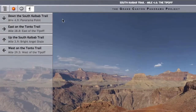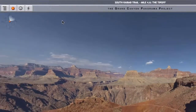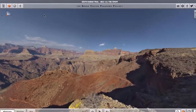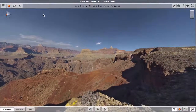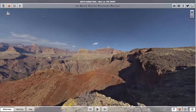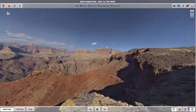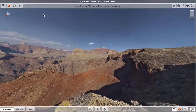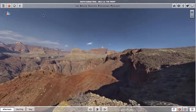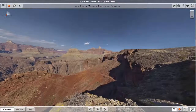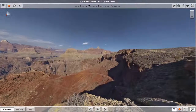Using this virtual hike function, you can wander around on the trails of the Grand Canyon without the heat, without the cold rain or snow, and without ever having to put a 50-pound pack on your back.